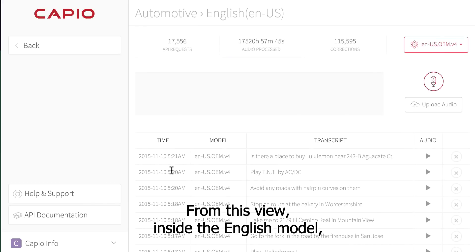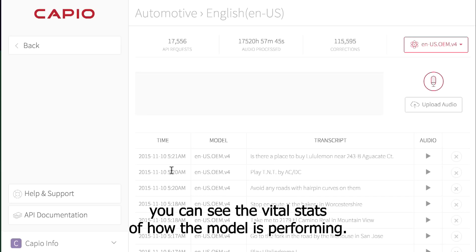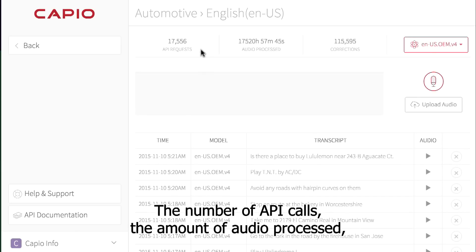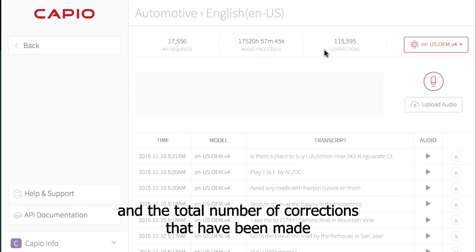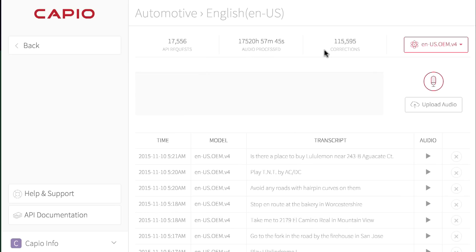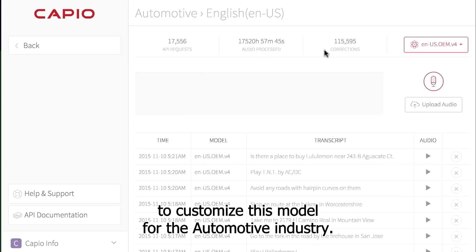From this view, inside the English model, you can see the vital stats of how the model is performing: the number of API calls, the amount of audio processed, and the total number of corrections that have been made to customize this model for the automotive industry.